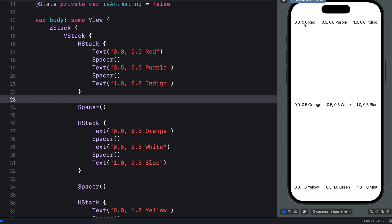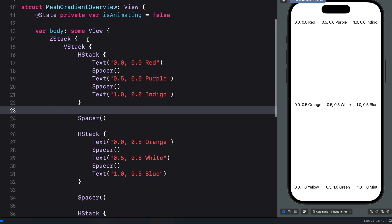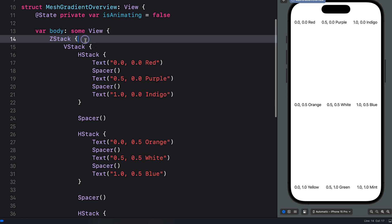Looking at the device preview you can see I have defined all these points with the associated colors. The easiest way to understand and create a mesh gradient in SwiftUI is to use the iOS coordinate system. If you want to add a mesh gradient to a Mac app you should use the Mac coordinate system instead. For iOS we start from the top left, where we have the coordinate 0,0. We are going to use a 3x3 grid.